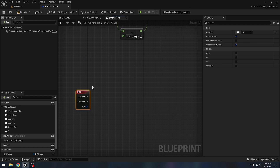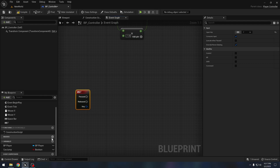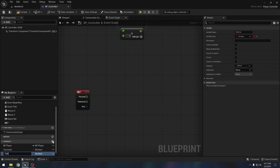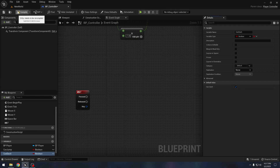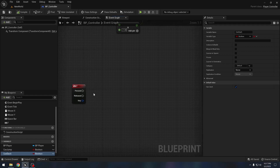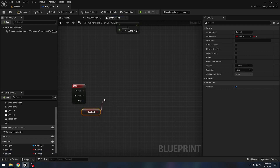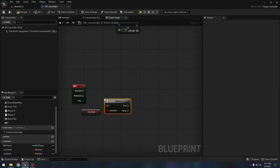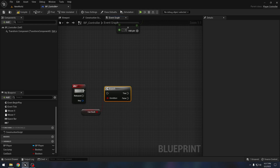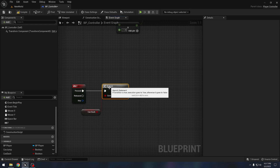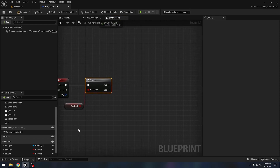When F is pressed we want our player to dash. We also need a variable — we will call it 'can dash'. Compile, and by default it should be true, because when the game starts we want to be able to dash. We will check if we can dash with a branch.